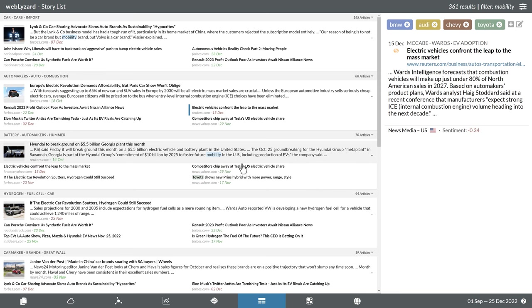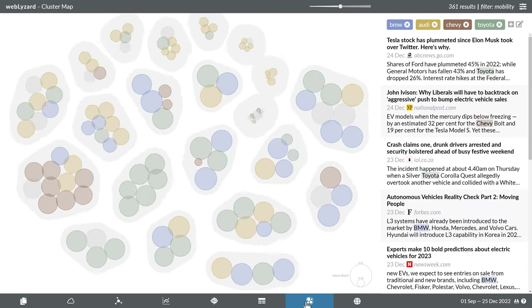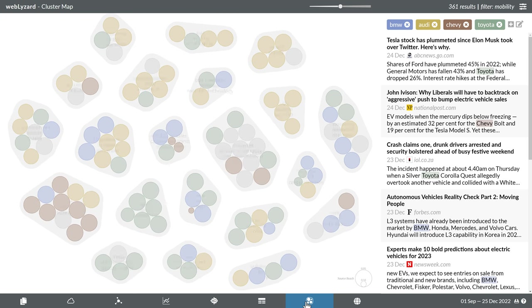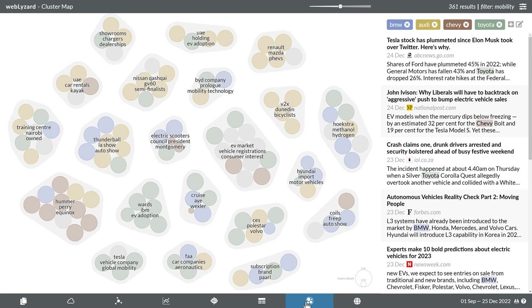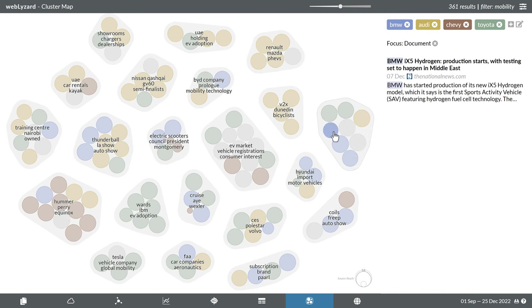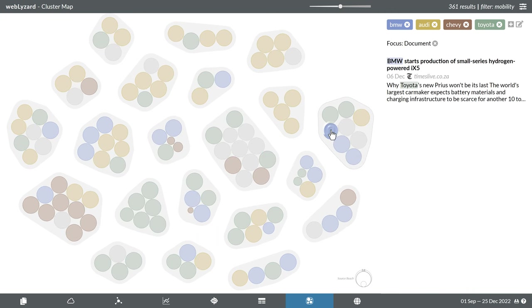The cluster map is another way to visualize groups of related search results. Each bubble represents a document. The color distribution of bubbles within a cluster reveals whether they stem from just one or from multiple queries.